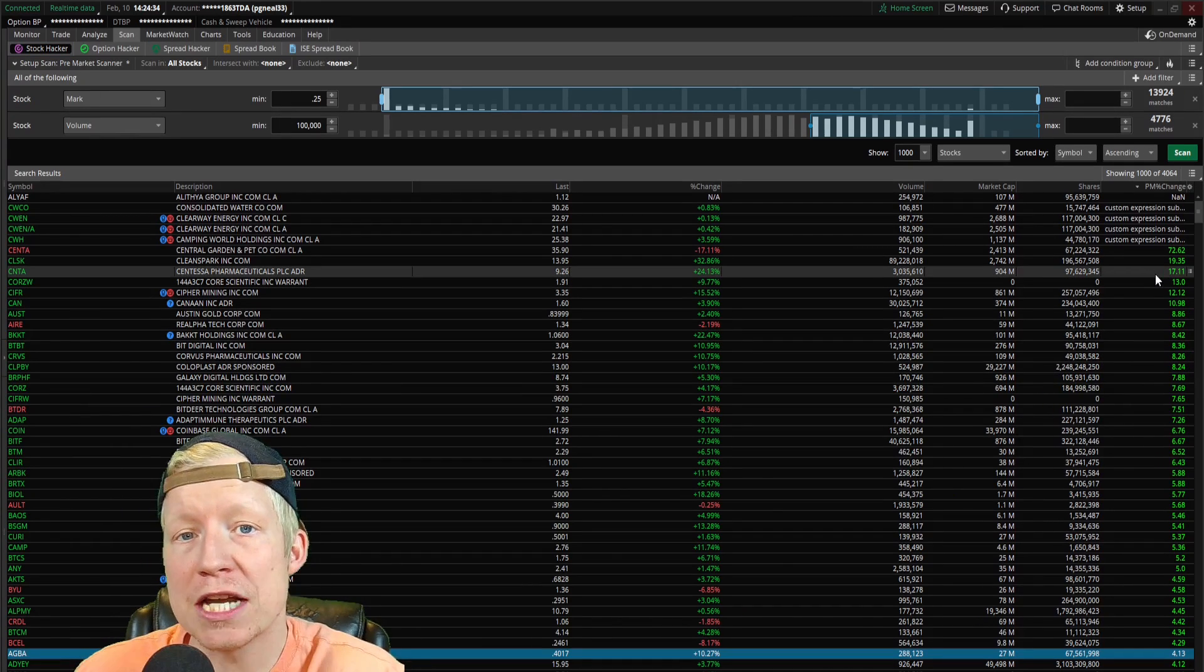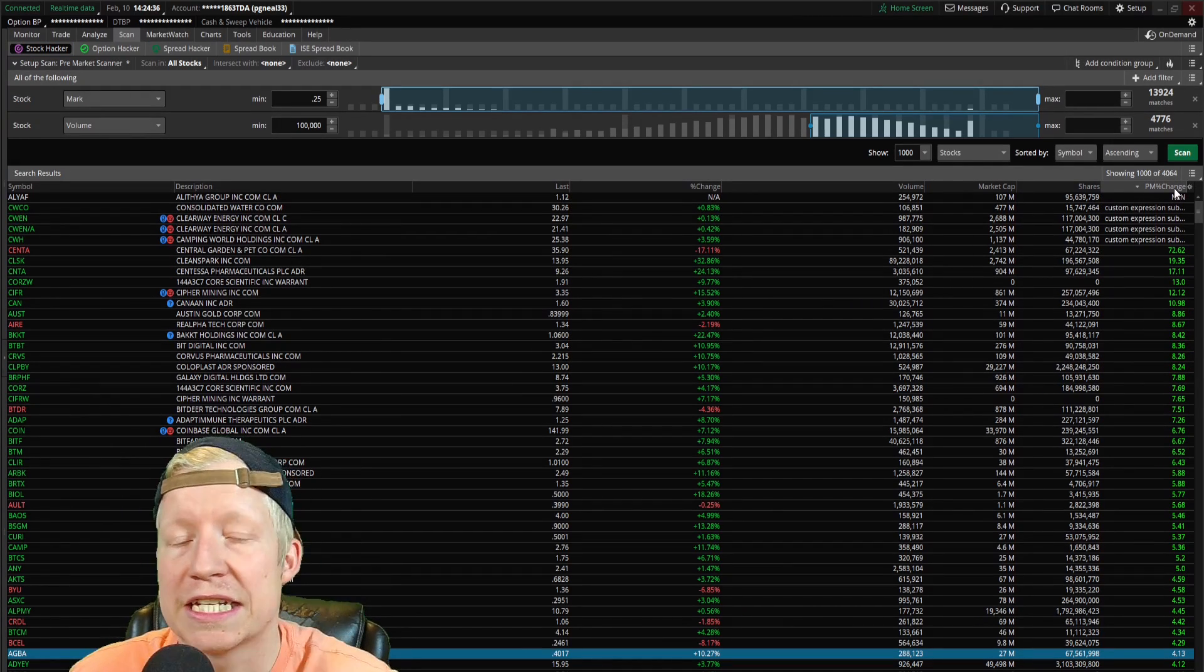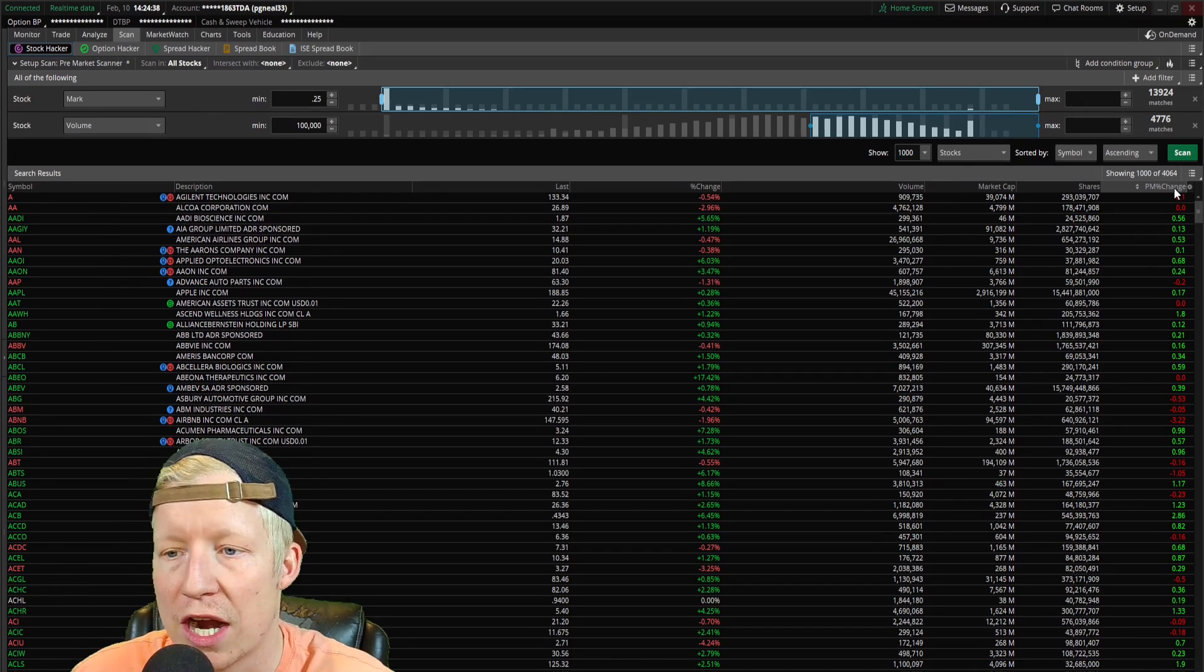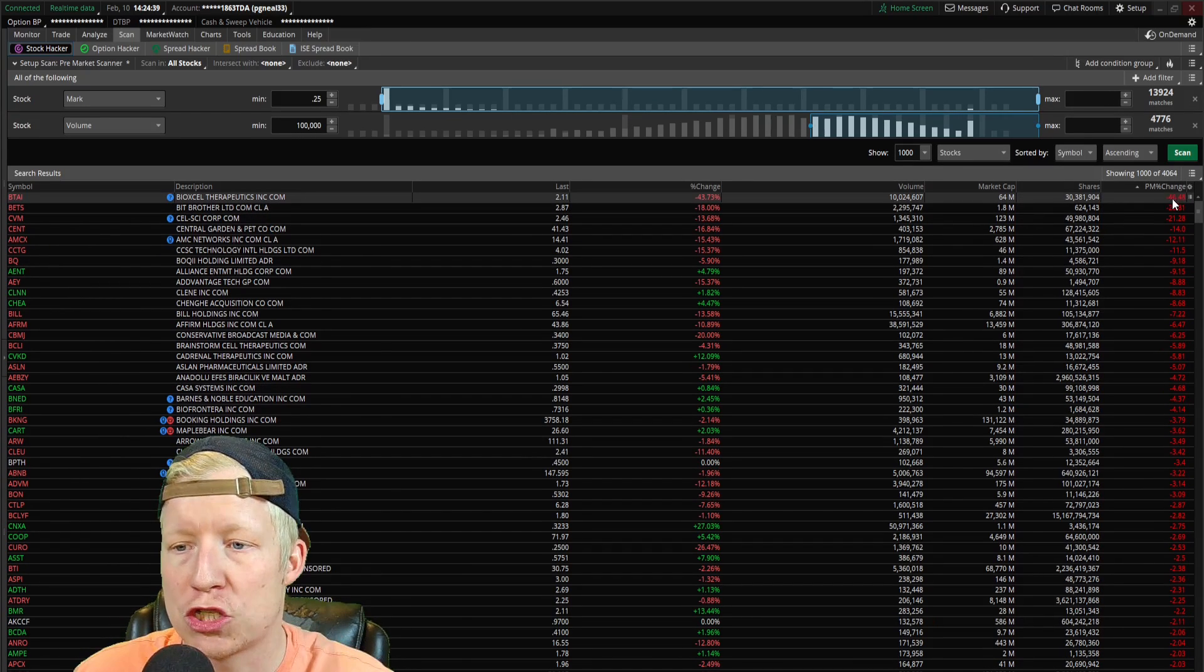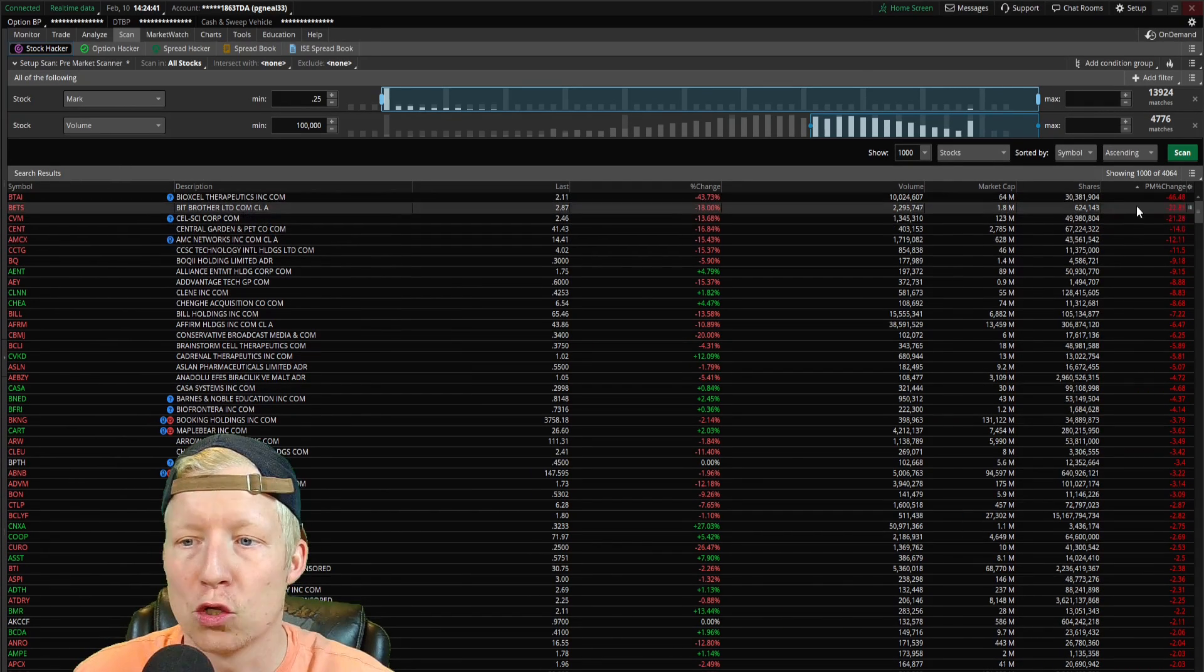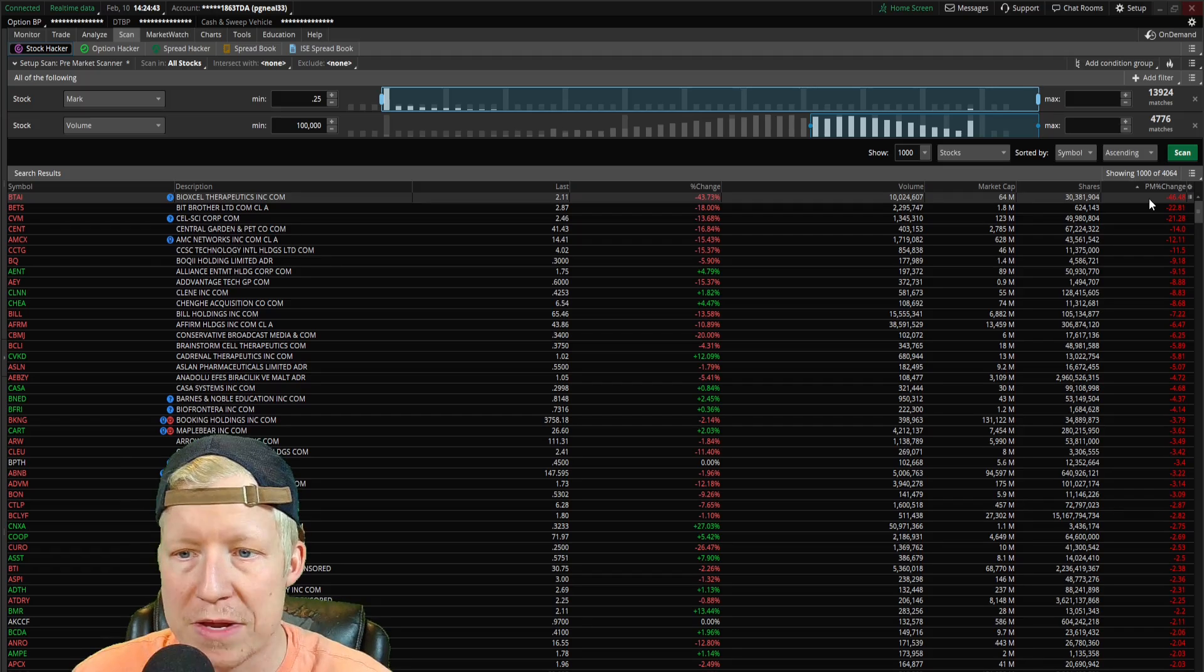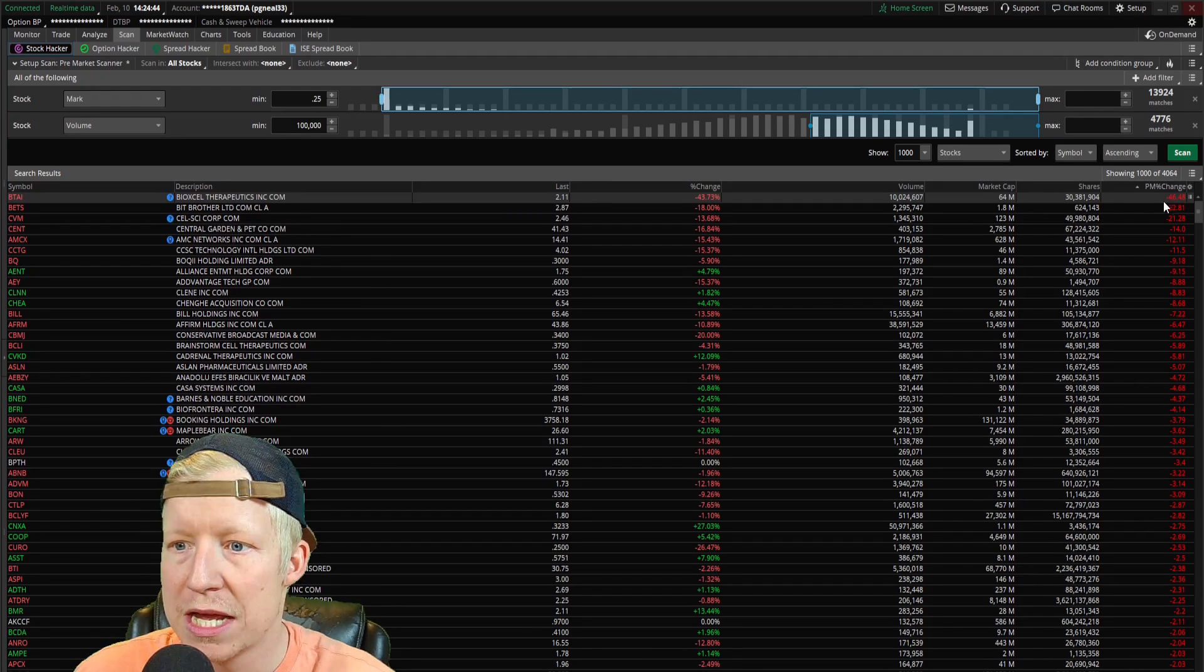Now I mentioned it briefly, but you can also use this. I mean, it depends on how you trade. You can also sort this the other way around and look at stocks that are down the most from yesterday's close.